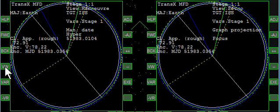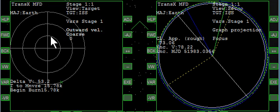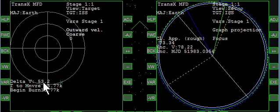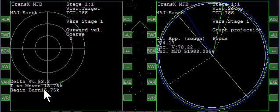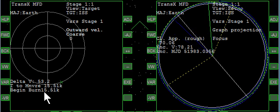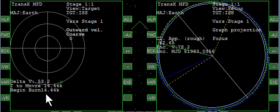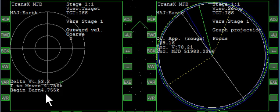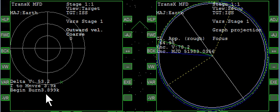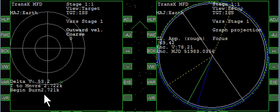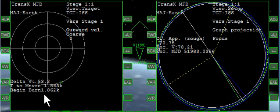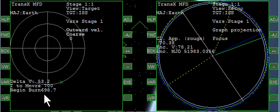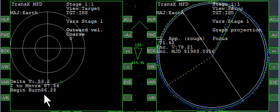So now we want to burn the maneuver. We'll click view and we see a target. We're going to be doing 53 meters per second forward, or prograde, and it's 15,000 seconds from now. So I'm going to advance the time down until time is getting close to zero. We're going to actually stop it at maybe 1 or 200.